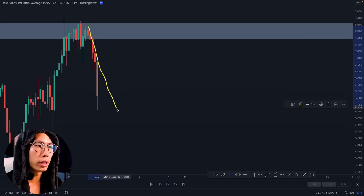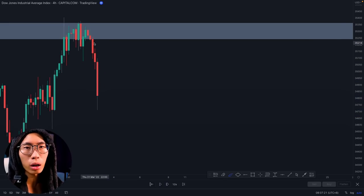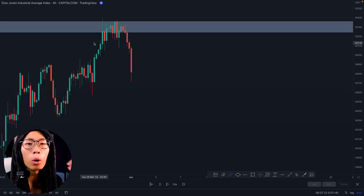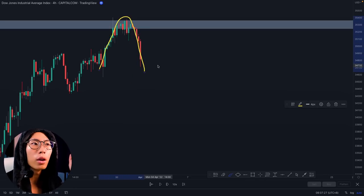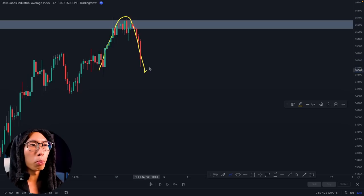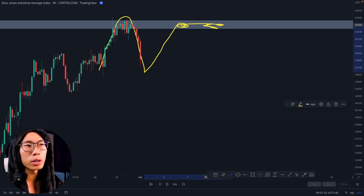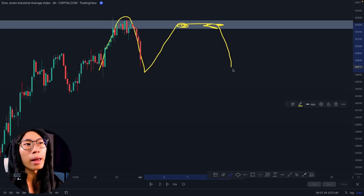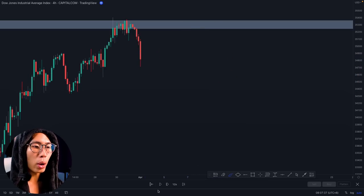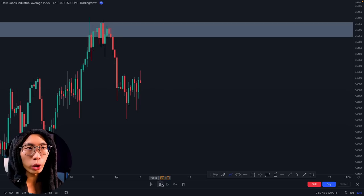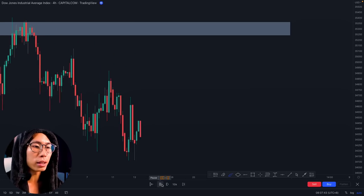Price just reversed at this resistance area. At this point, remember what I said — you do not want to enter when price just reverses straight. You want to wait for price to pull back and retest this area first, reject it, and go back down. Then you want to enter for the trade. At this point I would not have entered — I will still be patient.